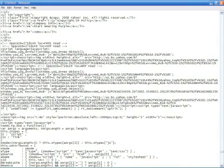You can type by yourself all the necessary HTML tags to create your web page. You can even use a simple text editor like we did in the previous video.